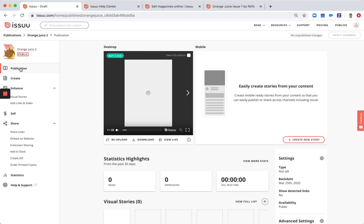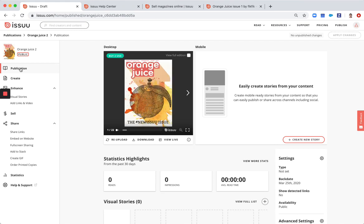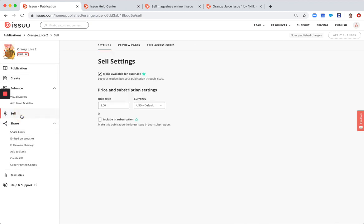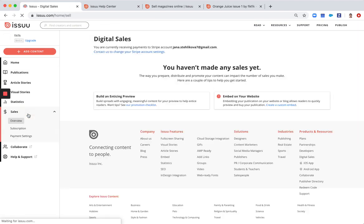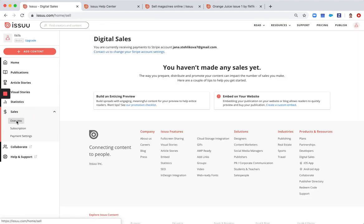To track your digital sales, you'll be able to see the numbers in statistics. So if you go to your publisher workspace, you can see it here under sales and here under overview.